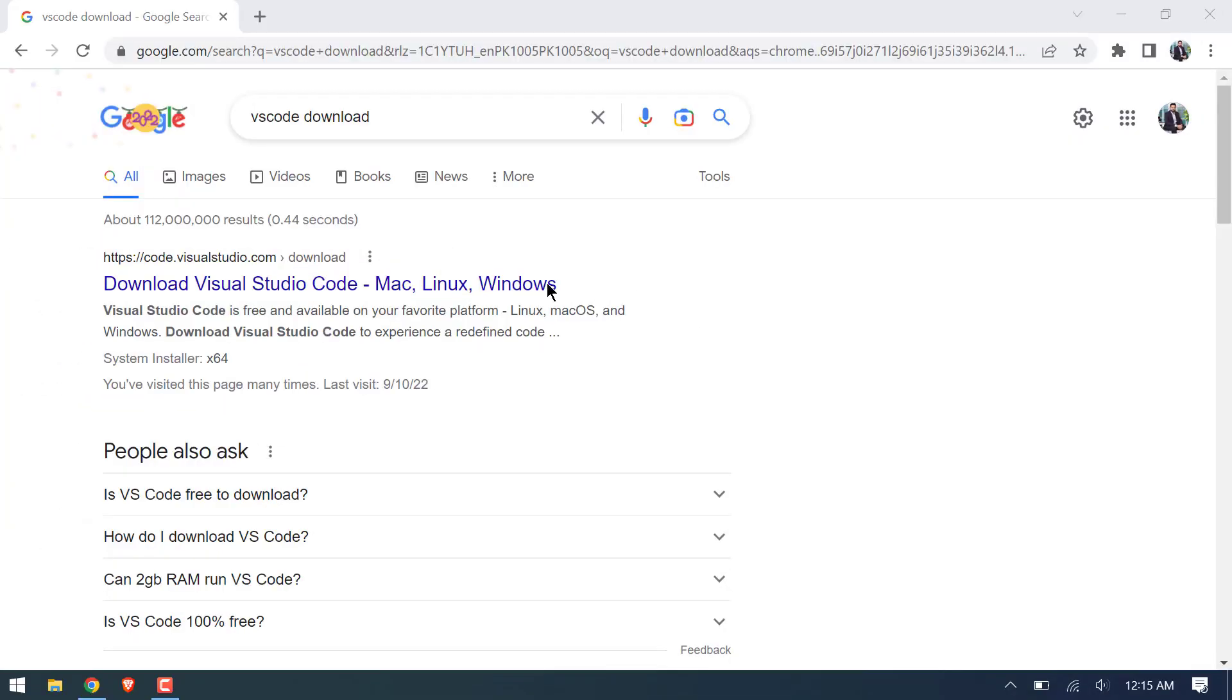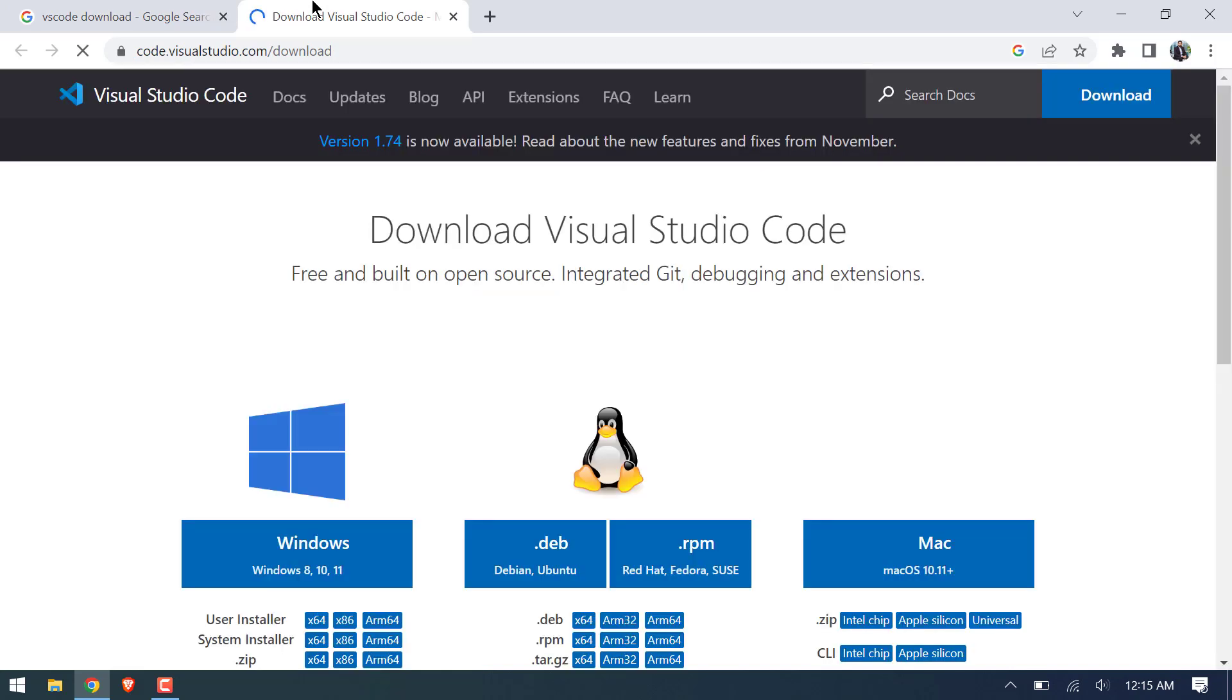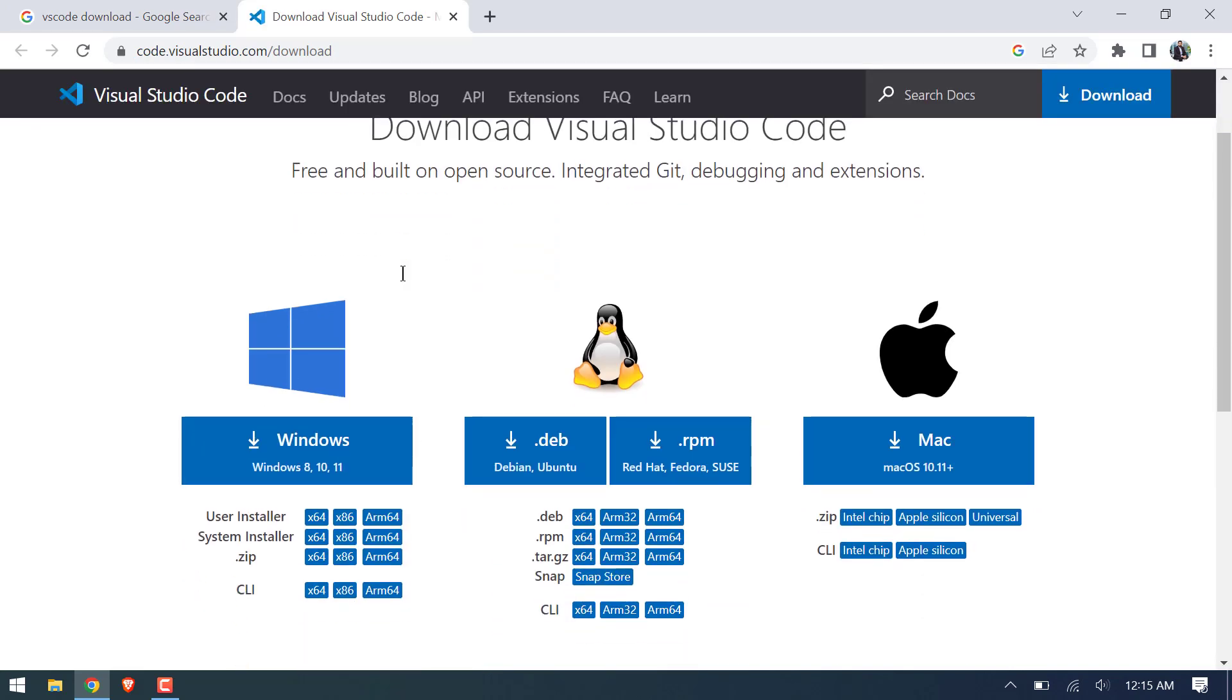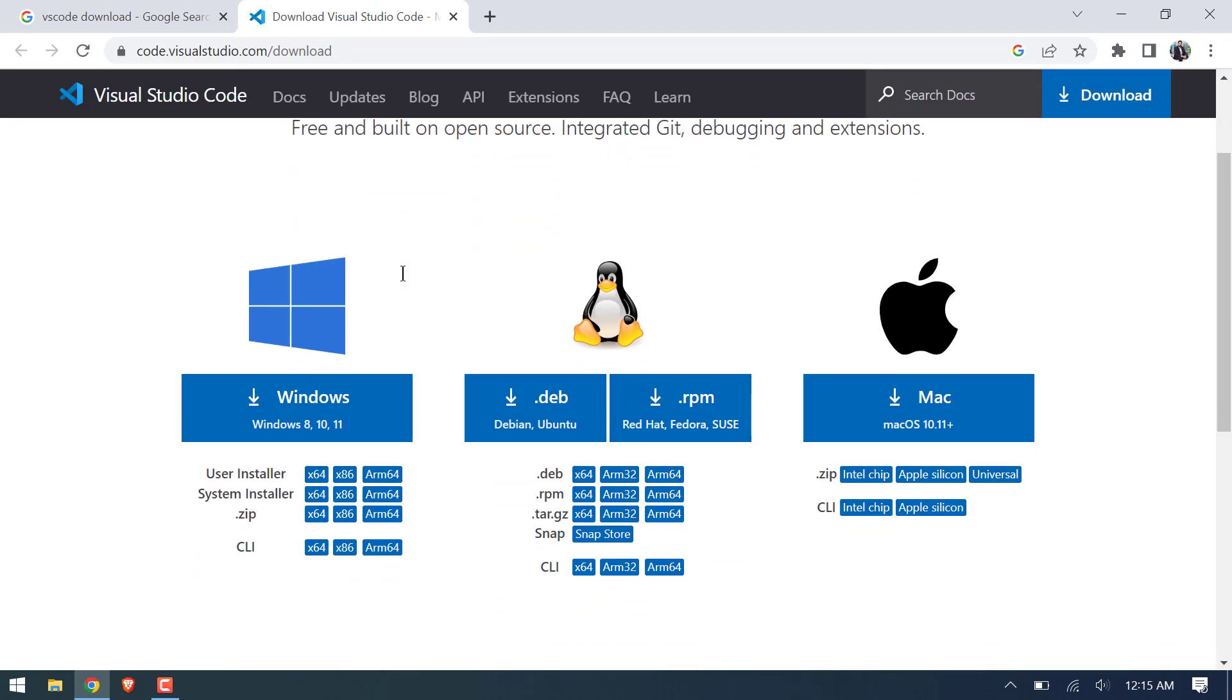So let's jump into our browser and search VS Code download on Google. Open the first link and download 64-bit user installer. Downloading will get started.